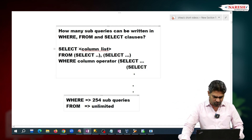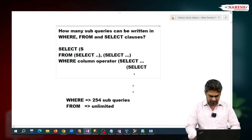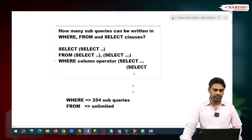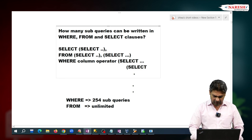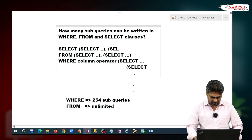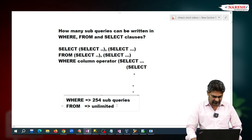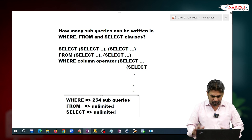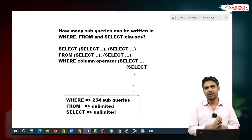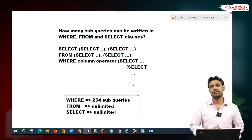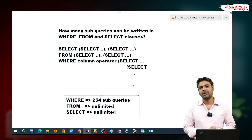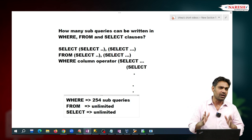In the same way, in the SELECT clause also, we can write a sub-query. How many sub-queries can we write in the SELECT clause? We can write an unlimited number of sub-queries. So, in summary: in WHERE, we can write a maximum of 254 sub-queries; in FROM and SELECT, we can write an unlimited number of sub-queries.